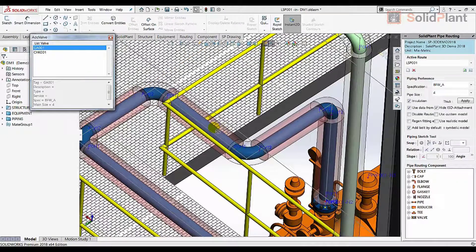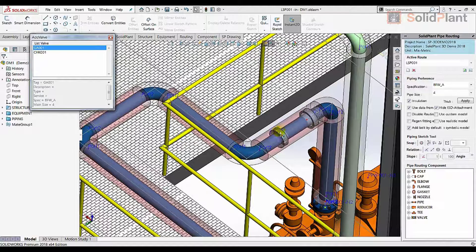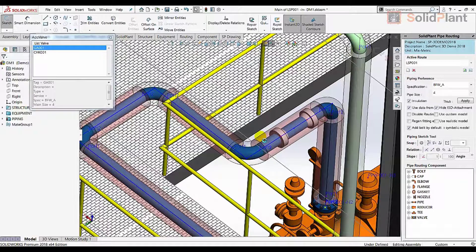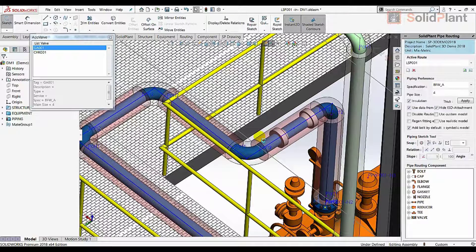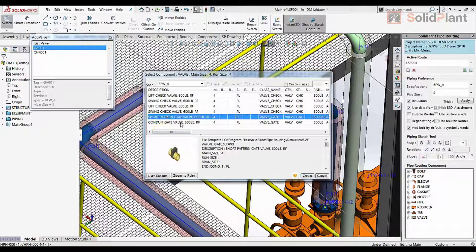SmartRoute uses the line list, either synchronized from Solid Plant PNID or made separately, to determine the start and end nozzles of the lines and then route them automatically.